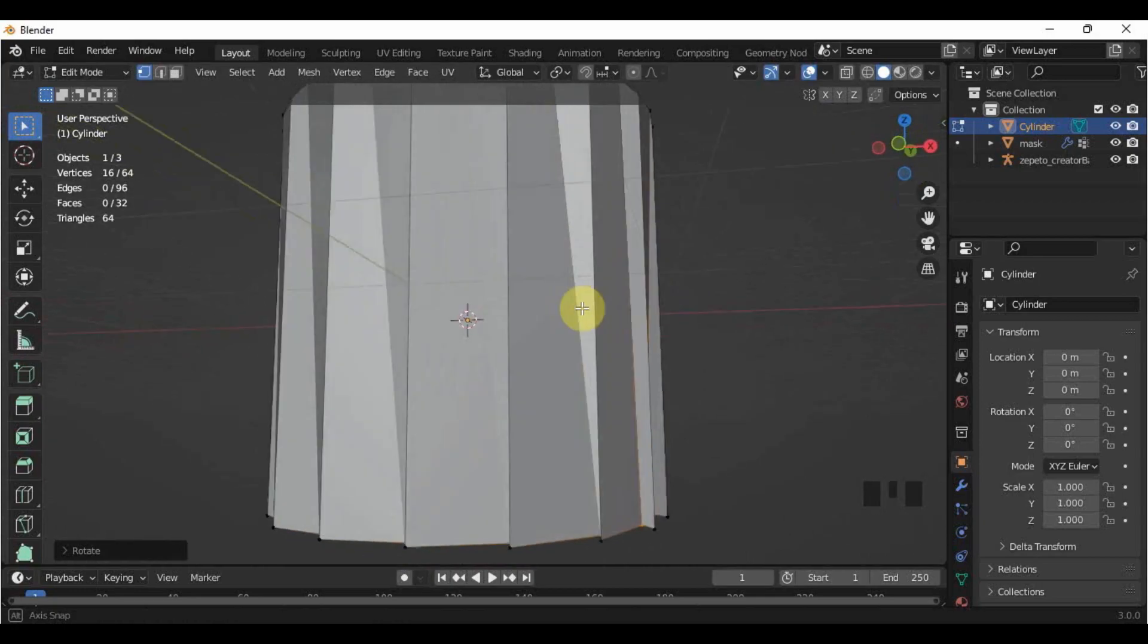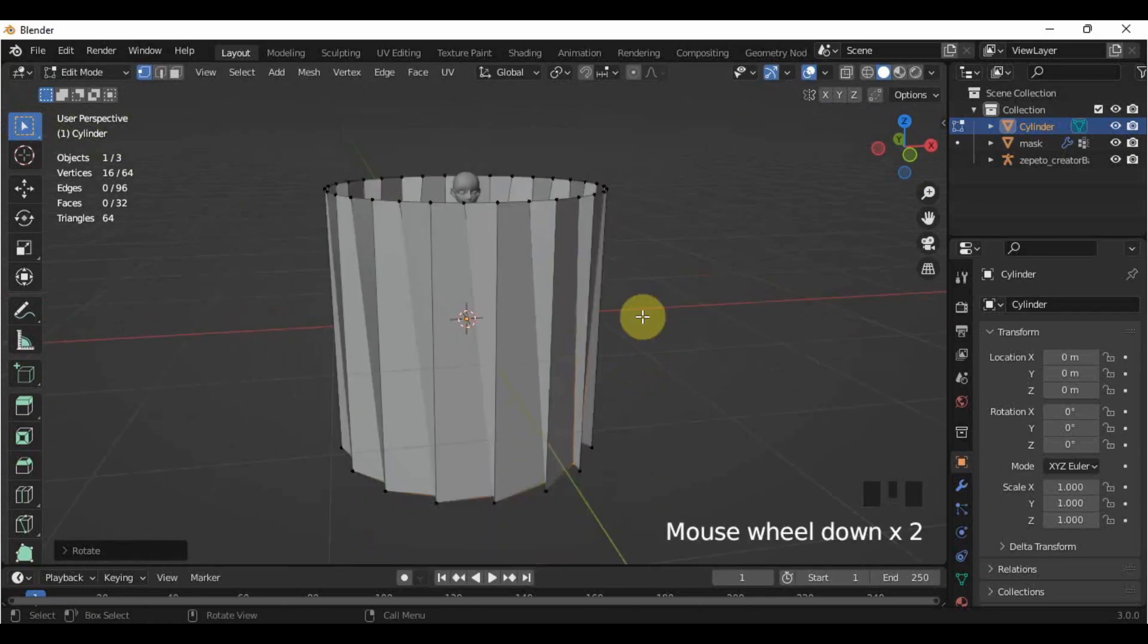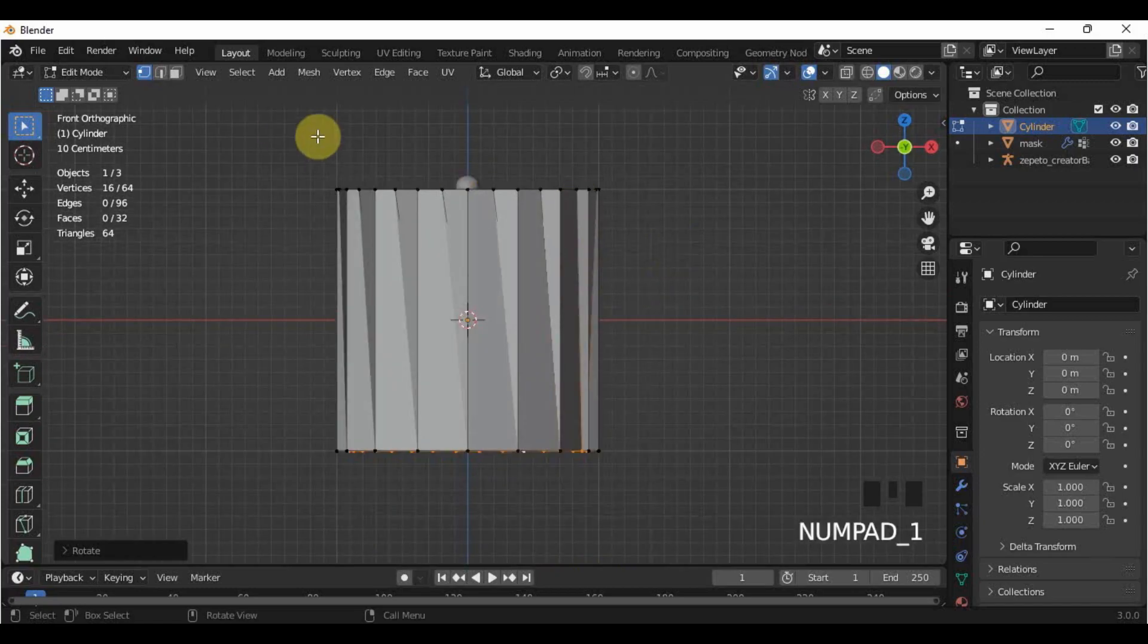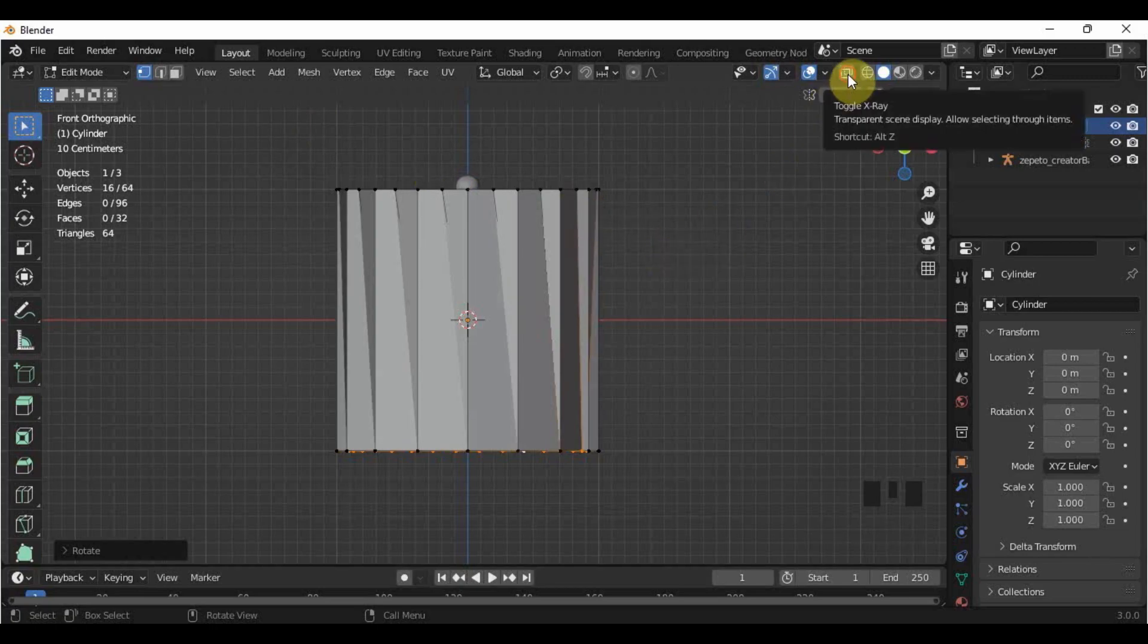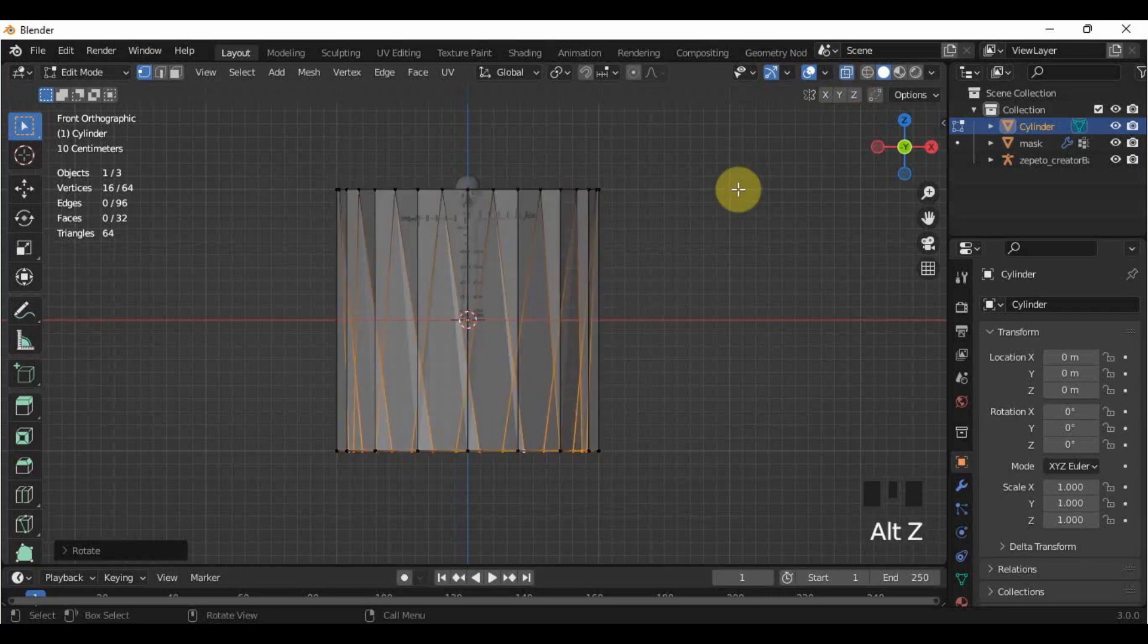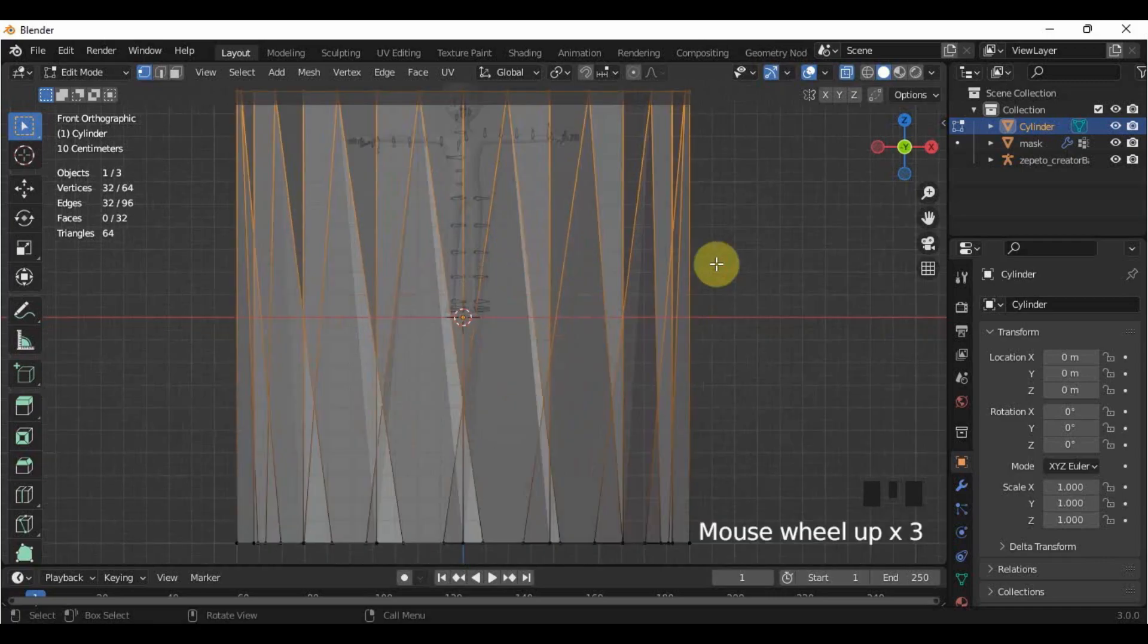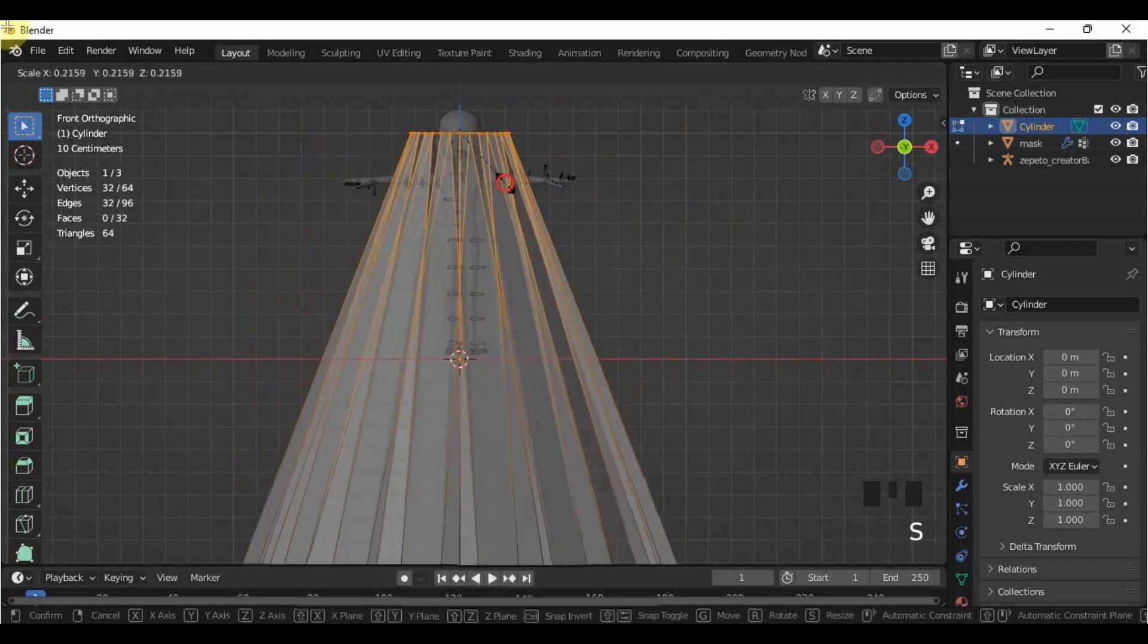So now, we are just going to adjust the waist part. Go to the front view, then select all the top vertices. Remember to enable X-ray by this button or pressing Alt and Z so that the vertices at the back will be selected as well. Scale it up to the size of the waist.